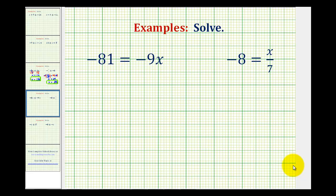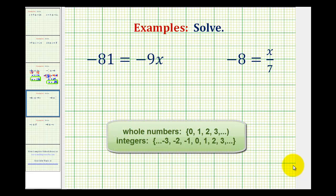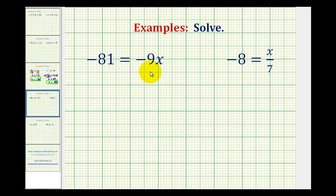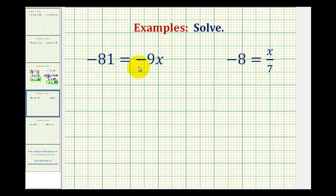We want to solve the following one-step linear equations. We've already solved equations just like this using whole numbers, but now we'll solve them using integers. The goal of isolating the variable on one side of the equation is exactly the same. So even though the variable is on the right side, we can still isolate it on the right side to solve the equation.